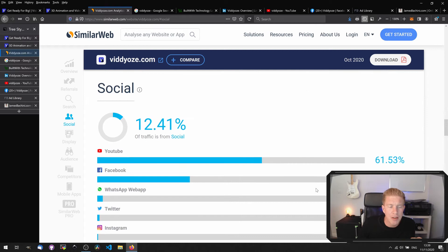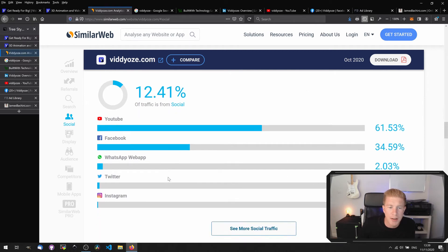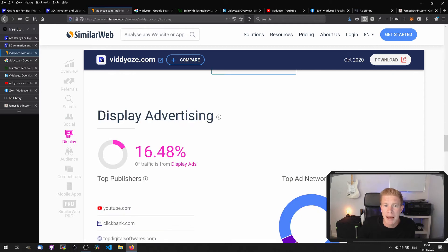The main social drivers of traffic are YouTube and Facebook — we'll take a look at those later. On the display advertising side, the Google Display Network is the main driver of traffic as you'd expect.